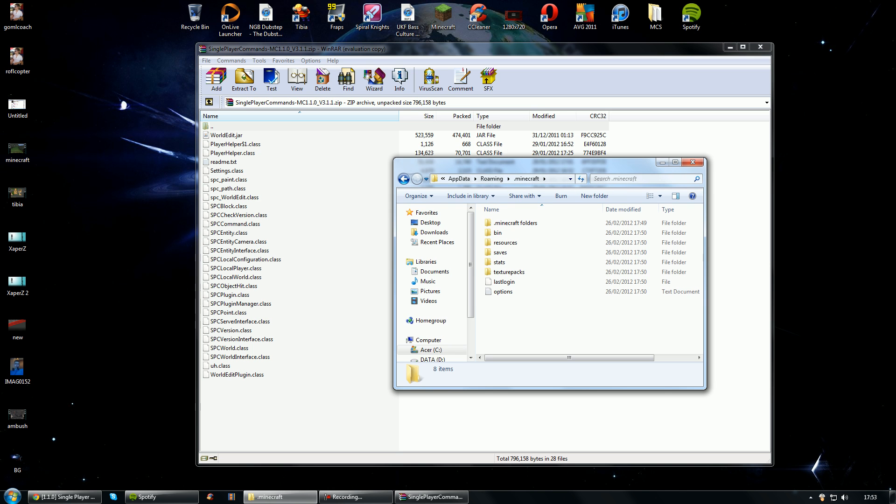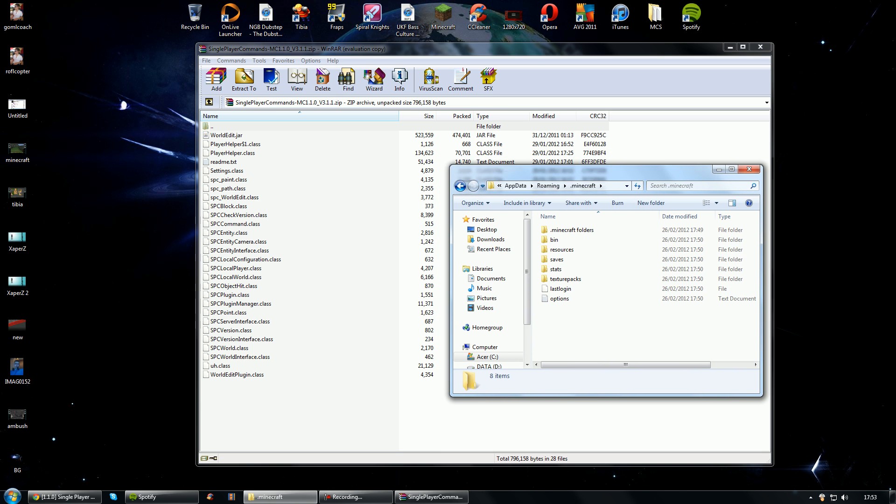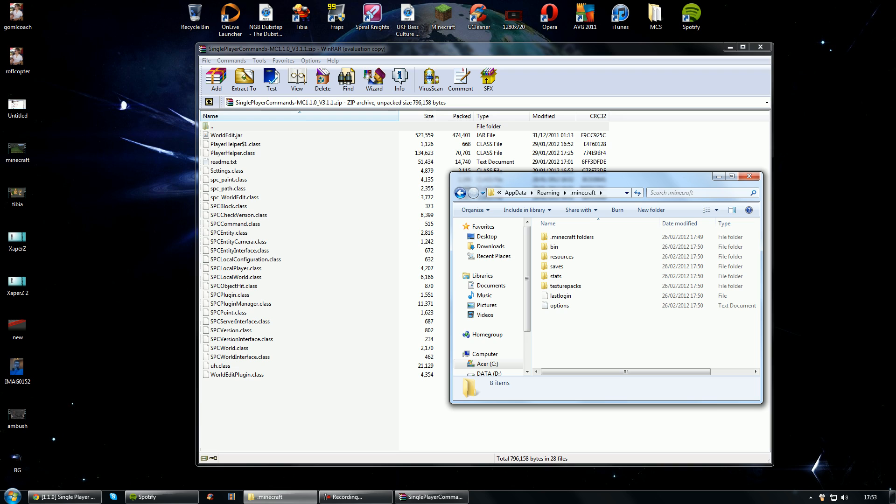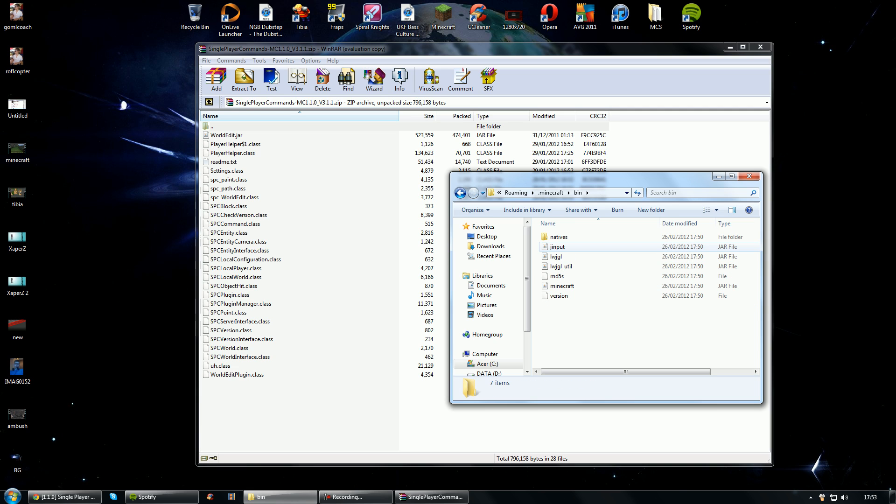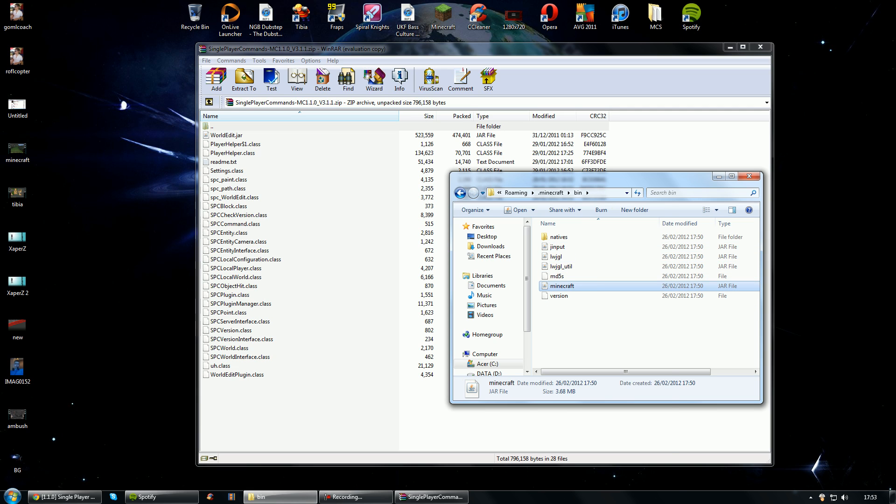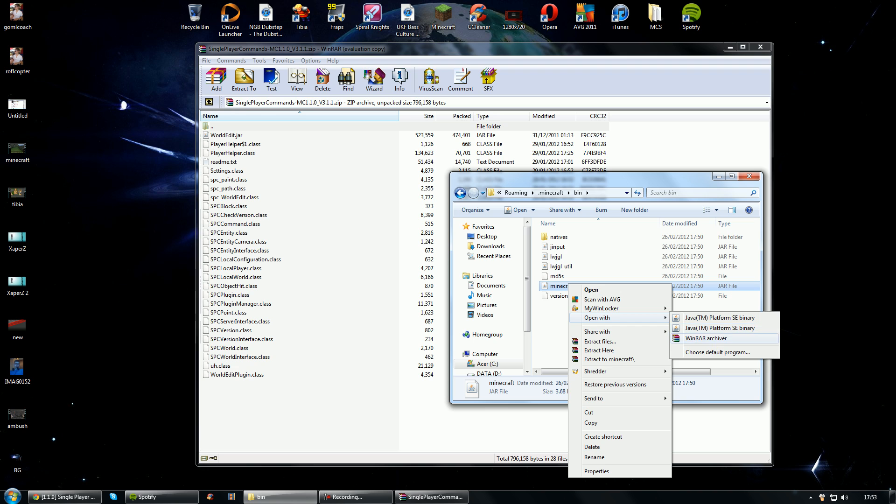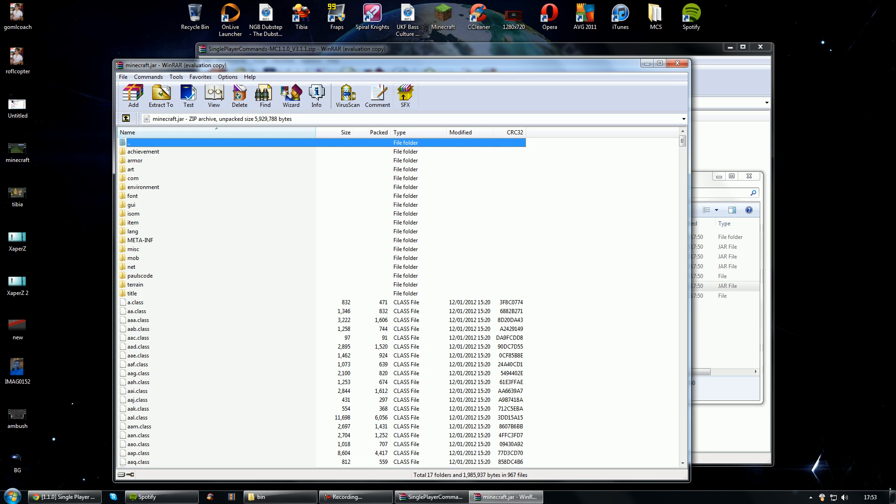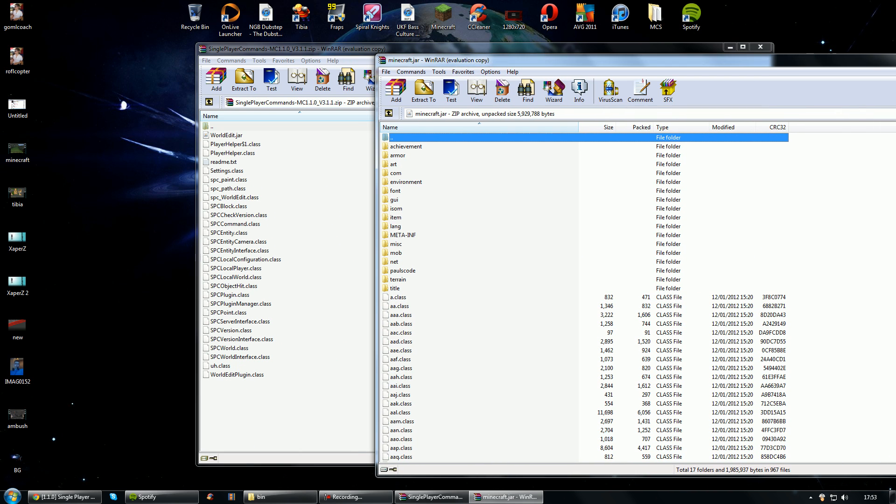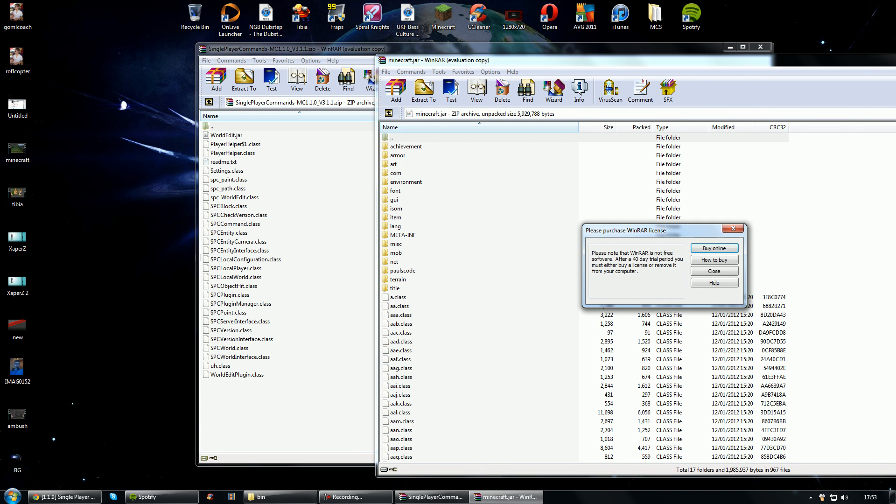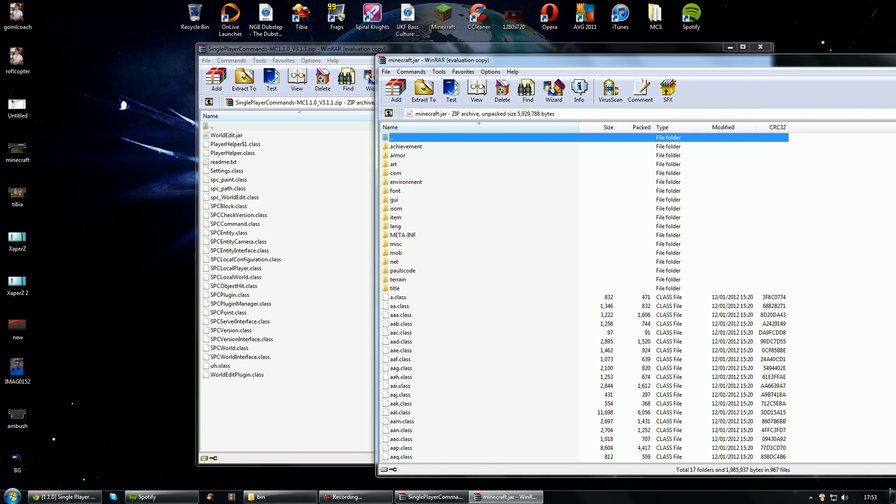And remember guys, I recommend having a fresh Minecraft folder. A fresh Minecraft folder basically. Just in case, but it's not actually needed. Sometimes it works, sometimes it doesn't. So if it doesn't work I recommend just having a fresh one.